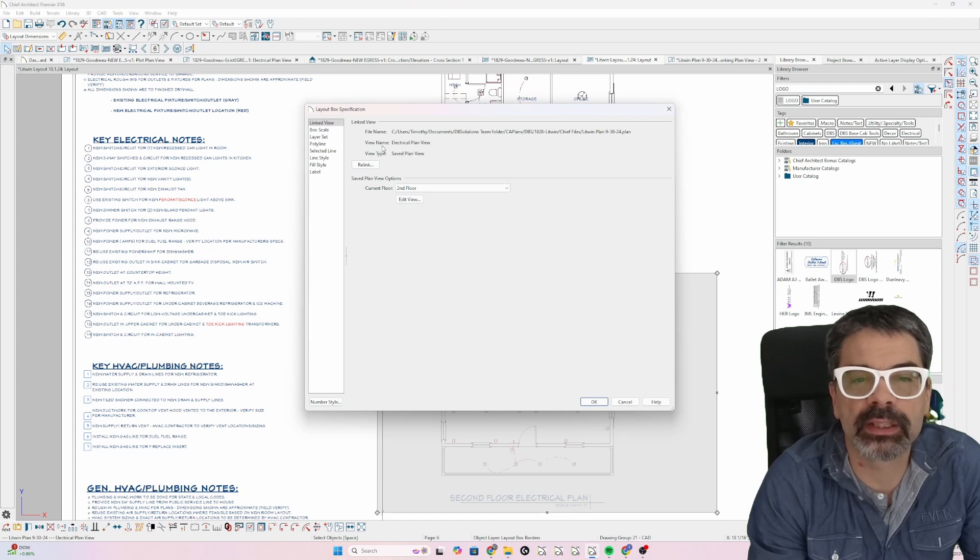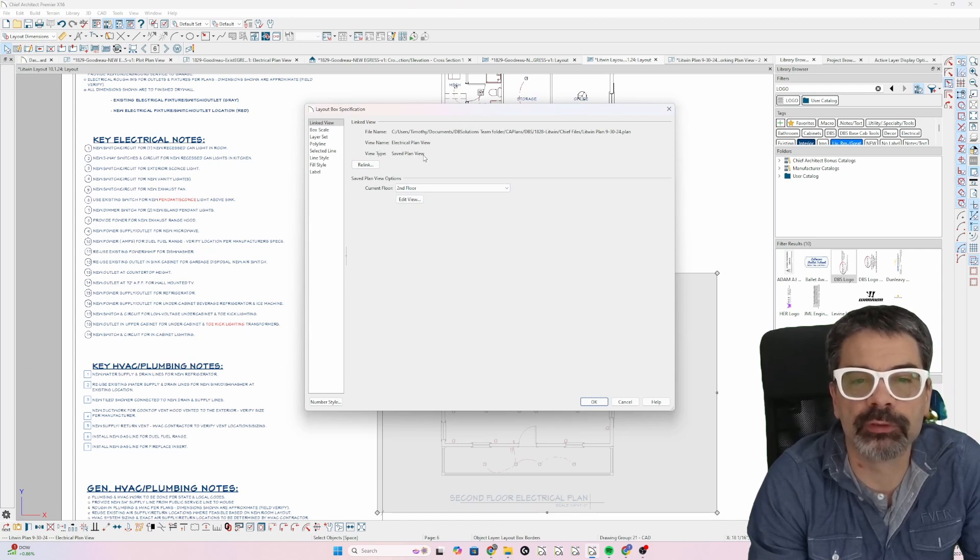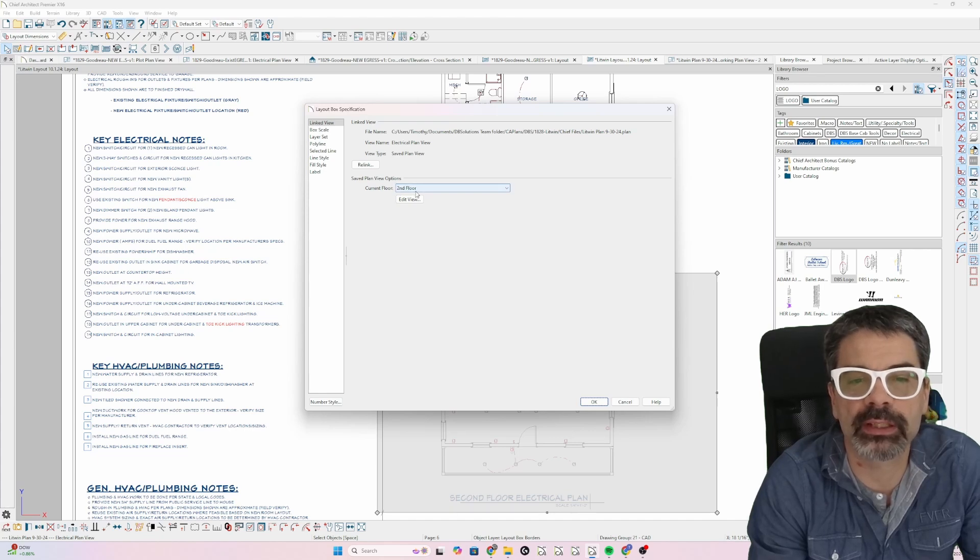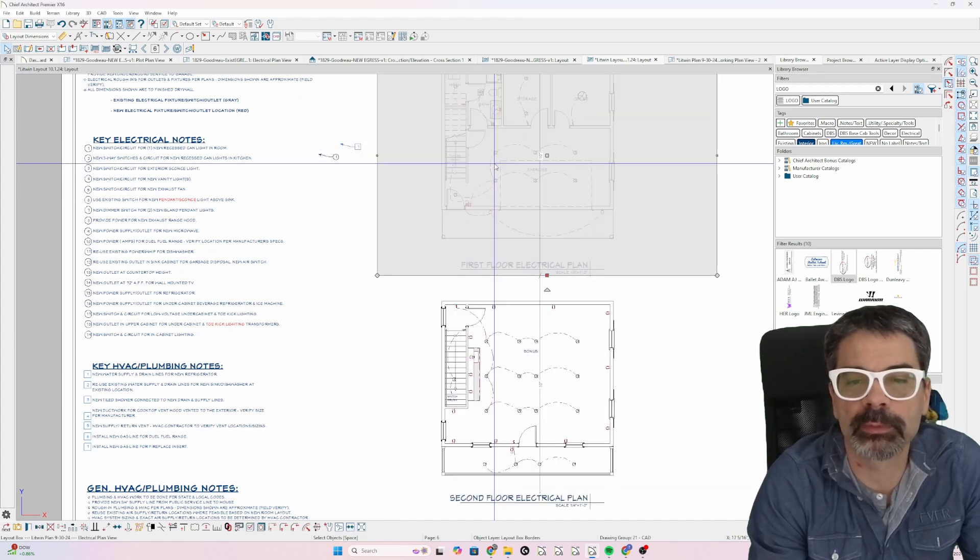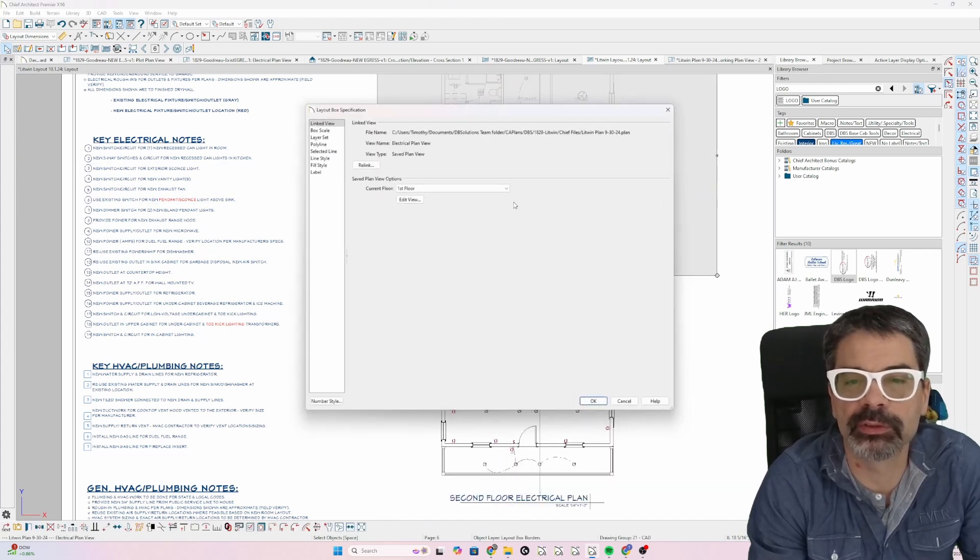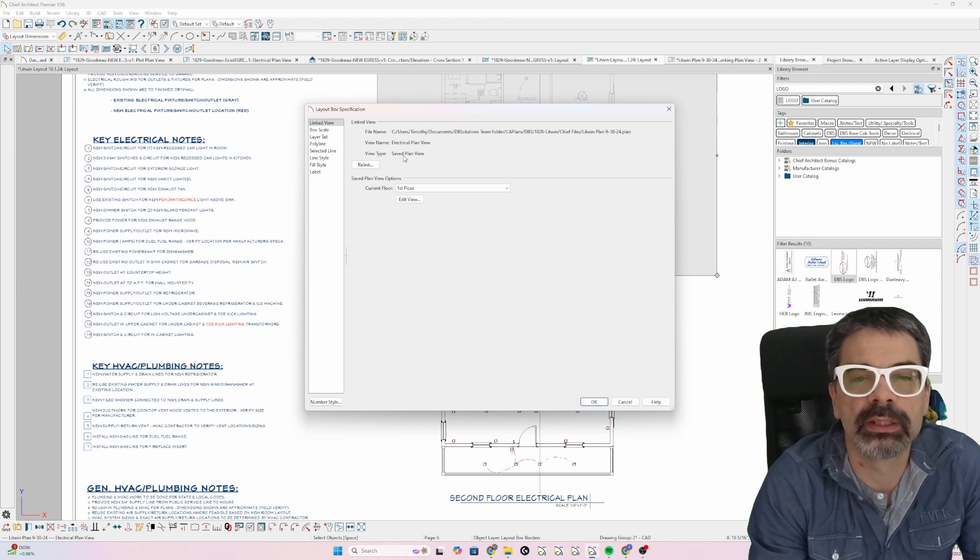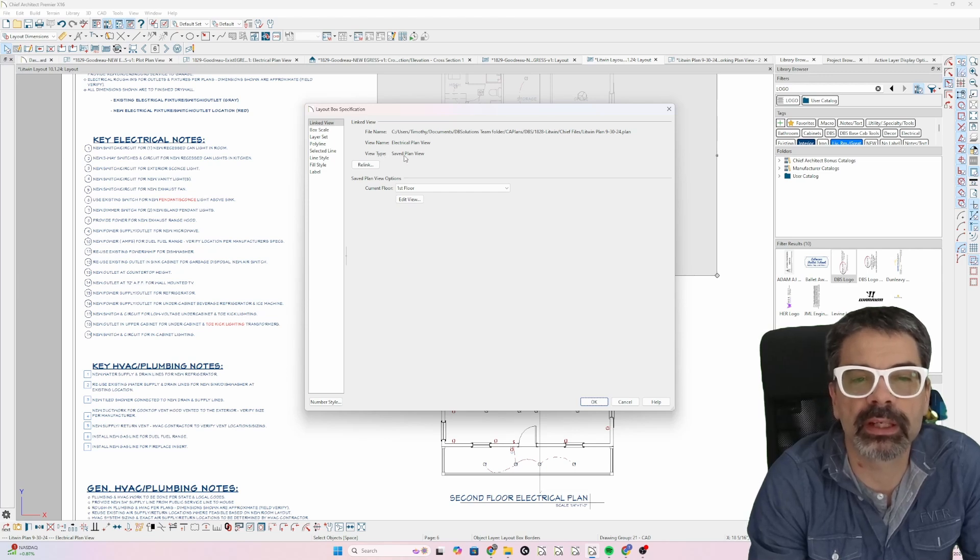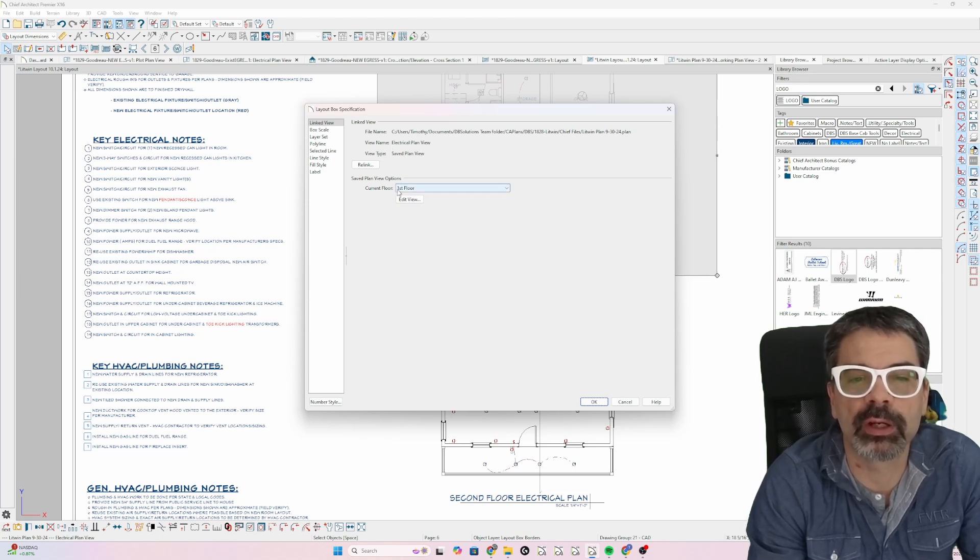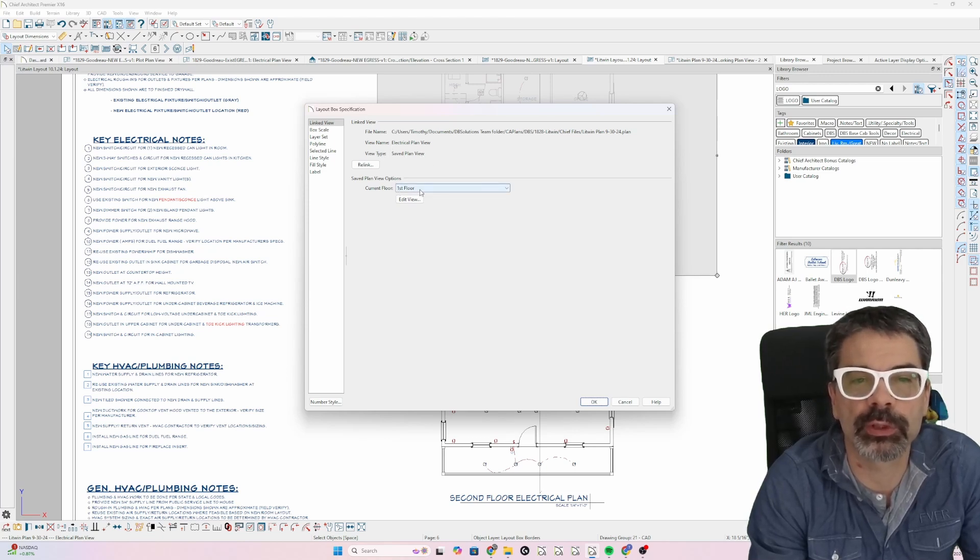This is connected to the saved plan view, electrical plan view, and it's showing the second floor. I'm going to select this and do the same thing, Control-E. It's connected to a saved plan view, named electrical plan view, on the first floor.